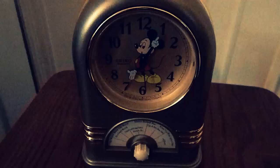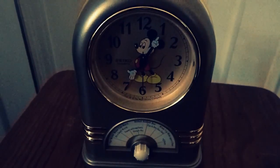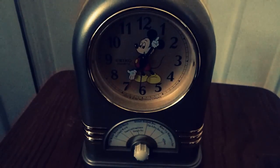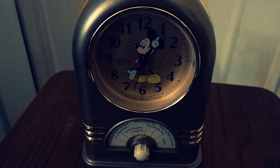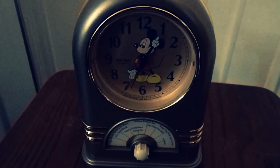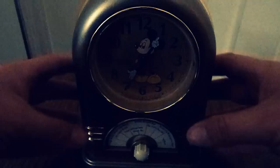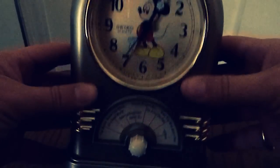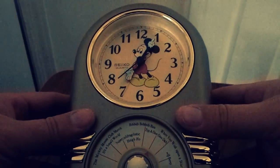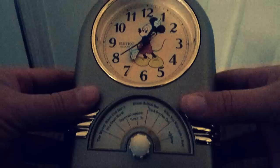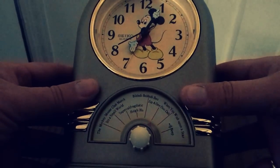This is the Seiko QFD206G, a very popular Seiko Disney musical clock.